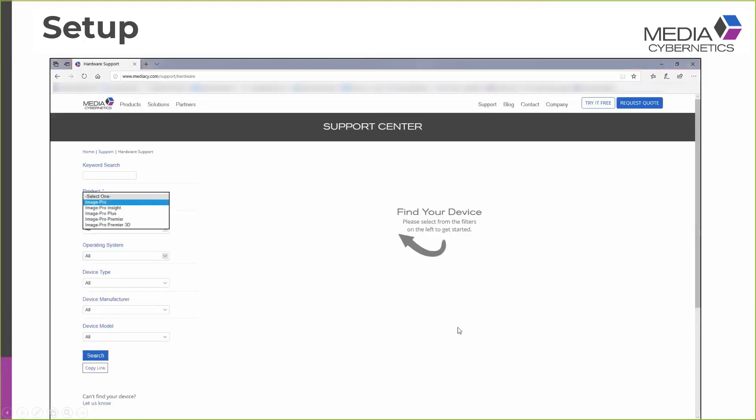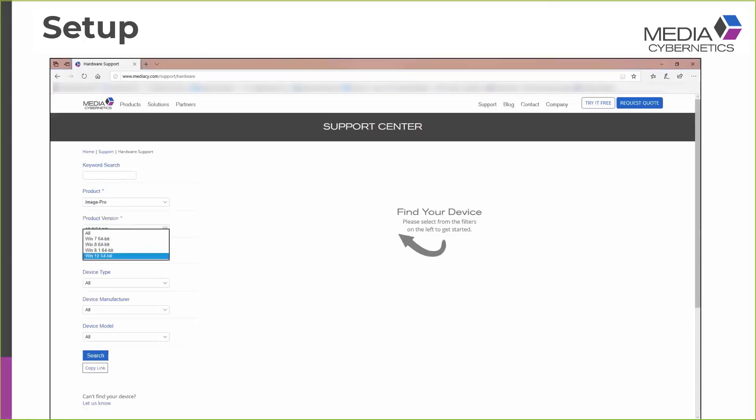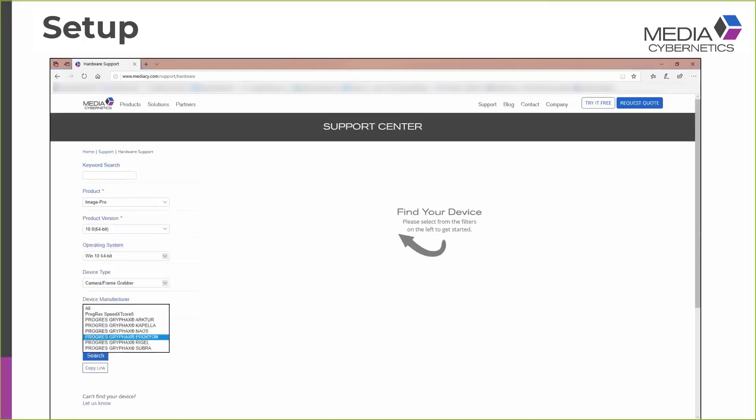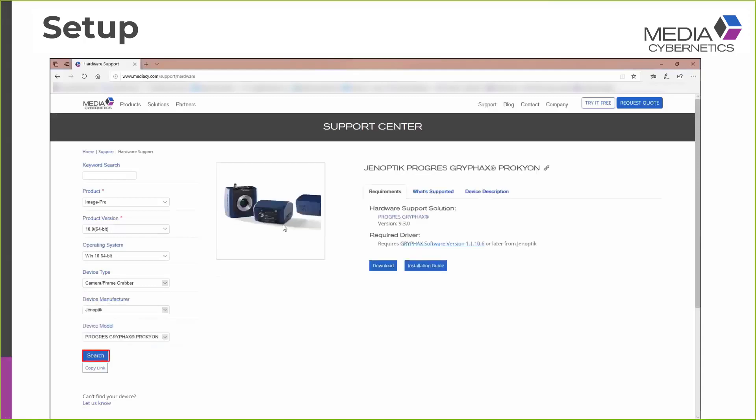So I'm interested in Image Pro X, of course, and the 64-bit version of Image Pro X. My operating system is Windows 10 64-bit. And I'm looking to find out whether my camera is supported. So I select my camera. Under the camera manufacturer, I'm interested in a camera made by Jenoptik. And the specific model is the Gryphax Pro Xion. When I select all of those drop-down options and hit the search button, the website updates and it shows me that the camera is fully supported.